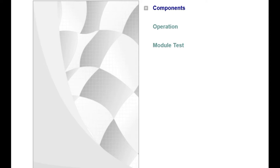This module consists of two lessons and a module test. In this module, you will learn about the components and operation of the torque converter.